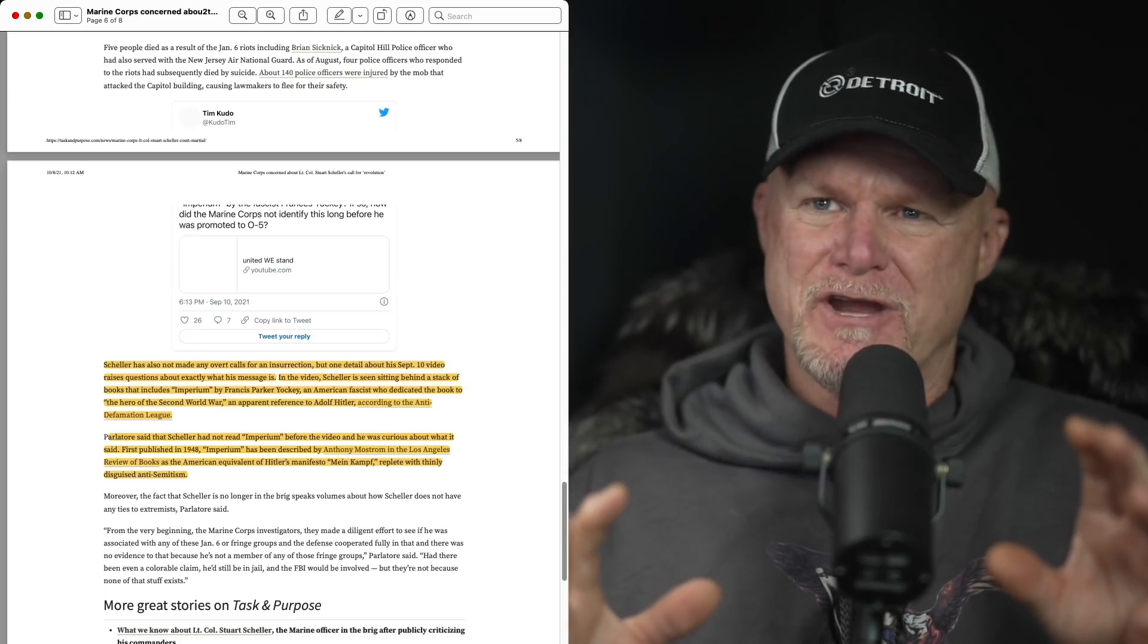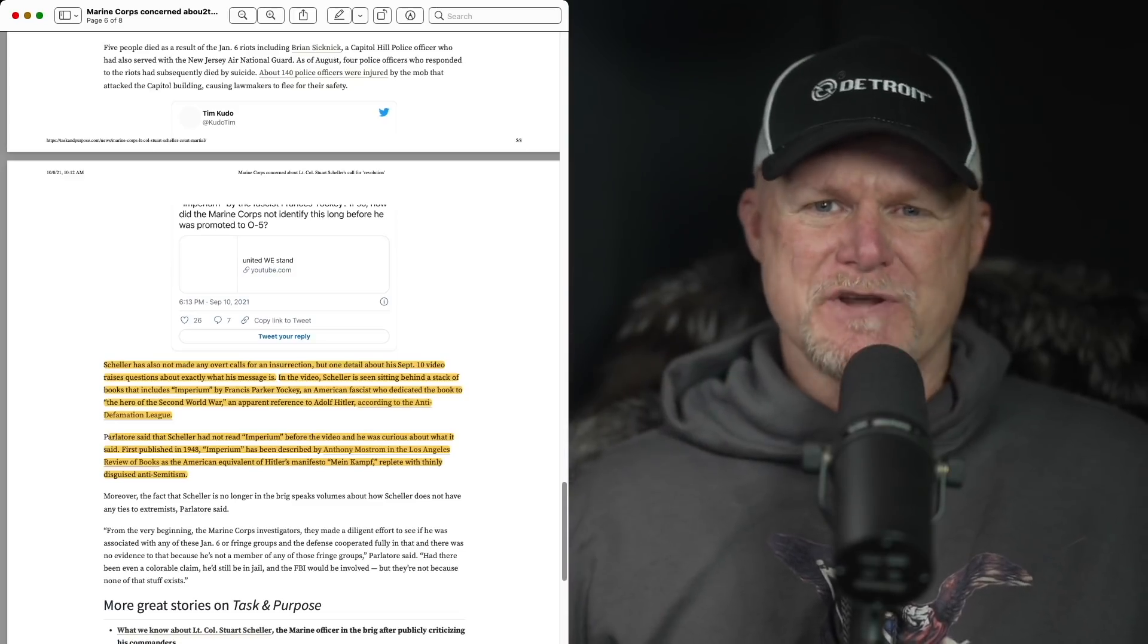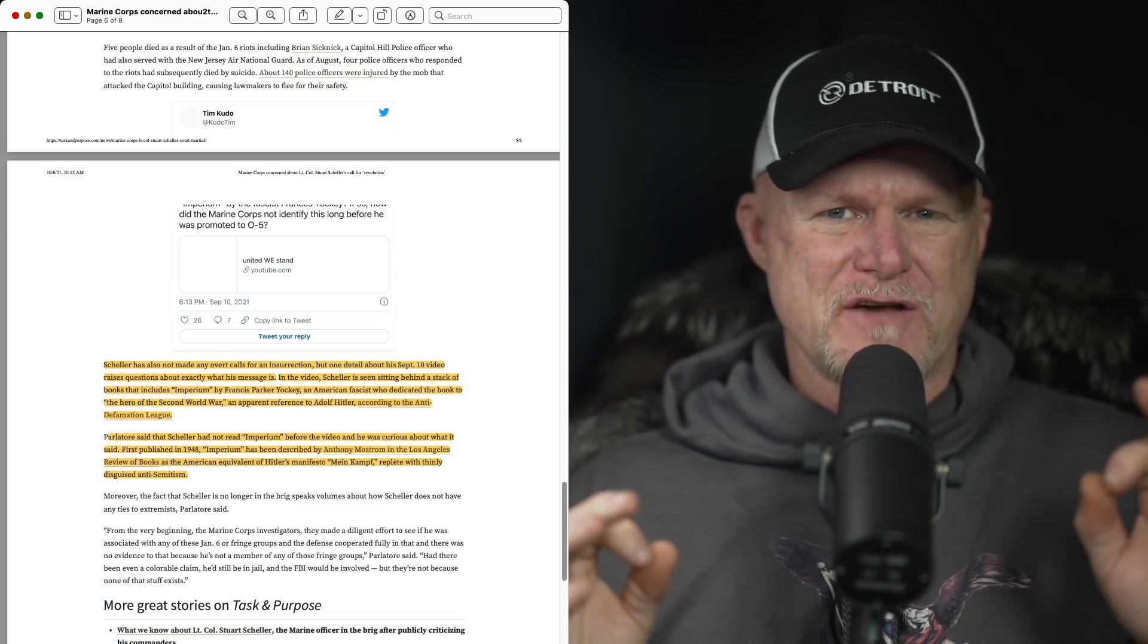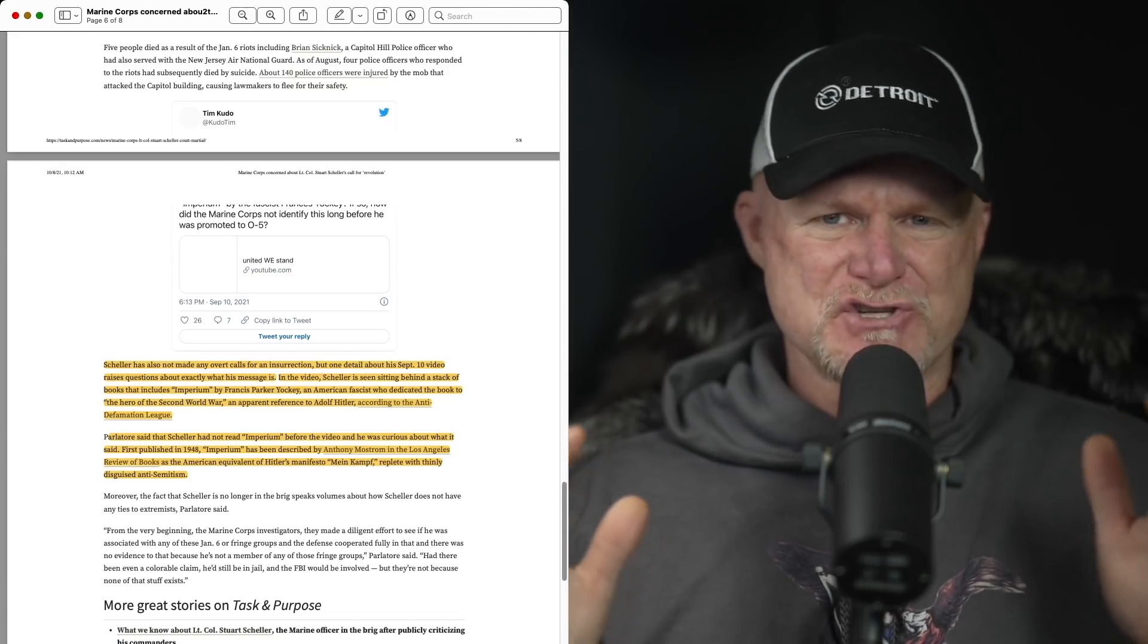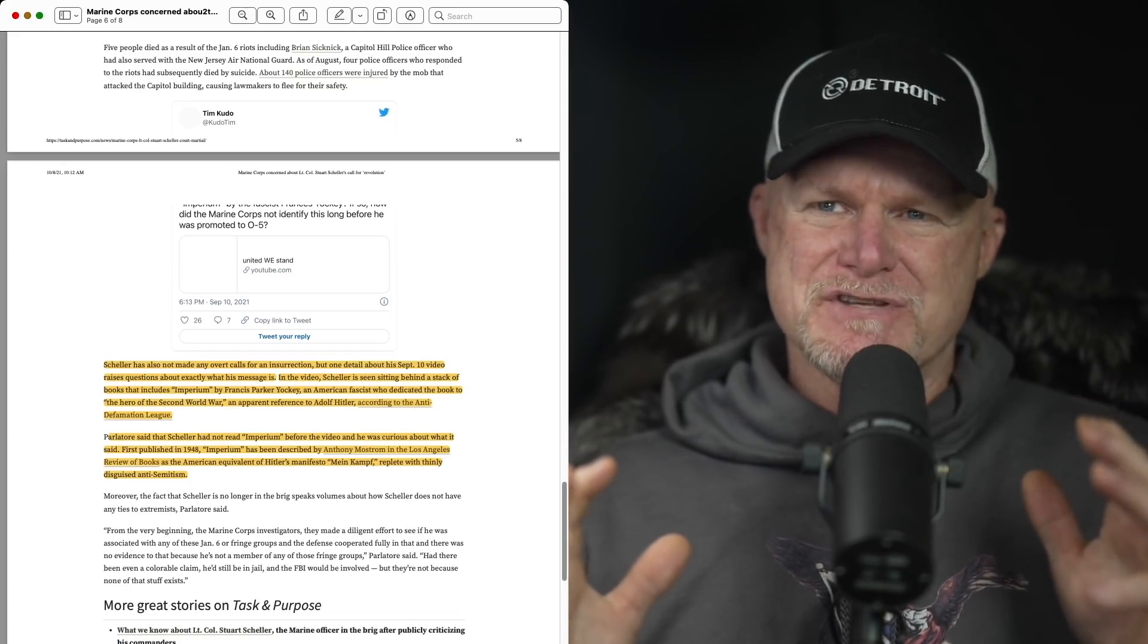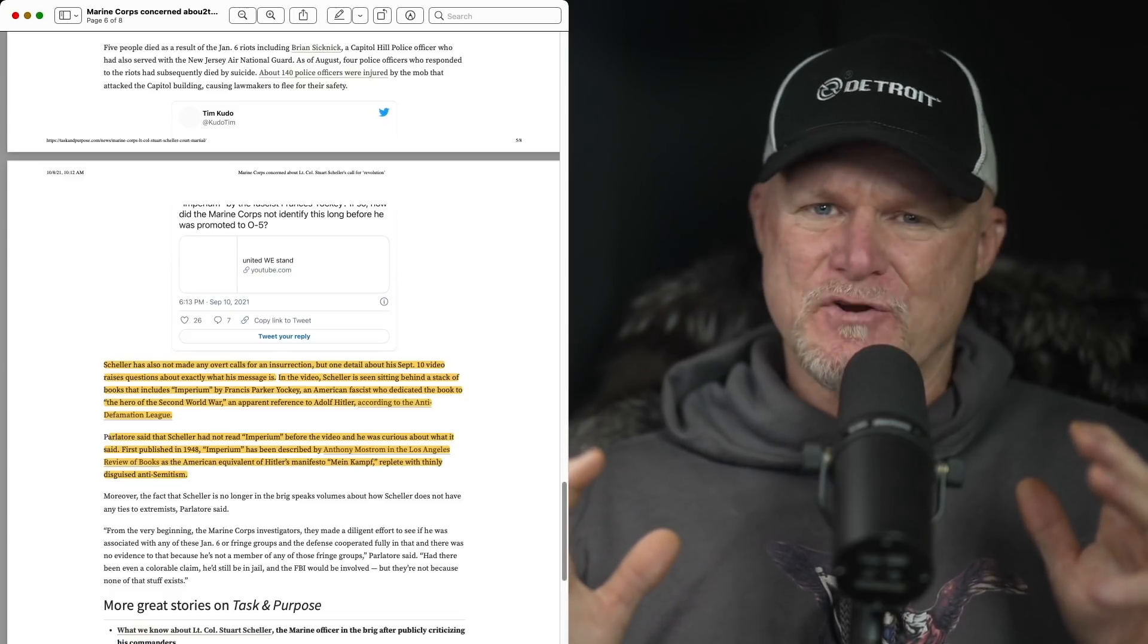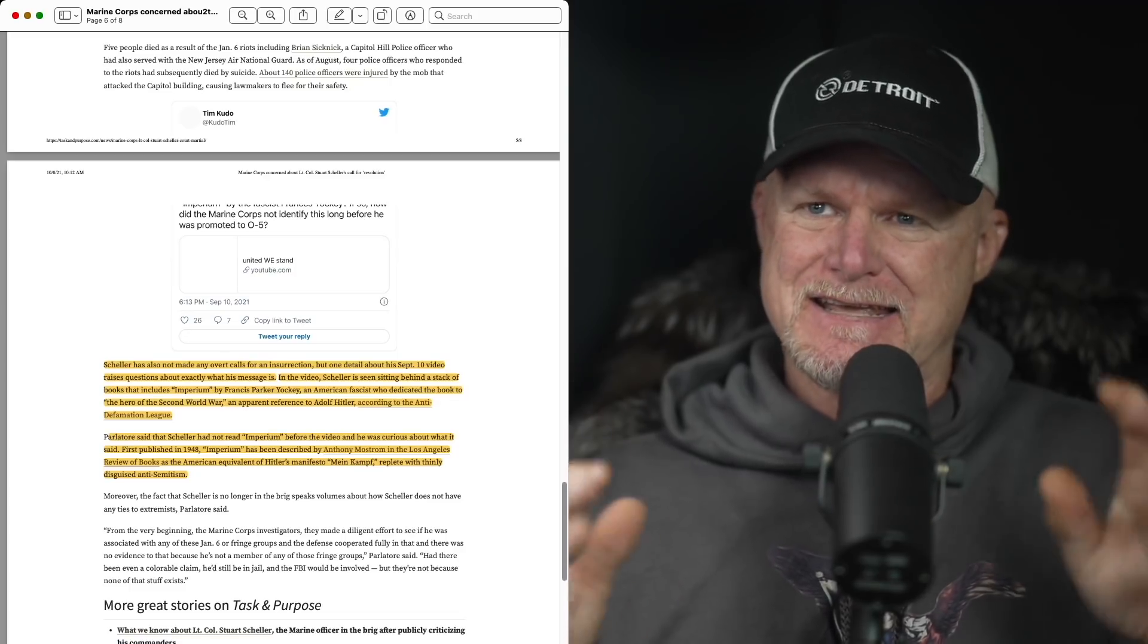I think based on the environment after January 6th, this is going to be looked at harshly. Maybe they'll take it off the table and just, if he agrees to the four charges or six charges he's up against. But the other language, the incites insurrection language, it's tough. That's a tough hurdle to get over based on this reporting and the documents the Marine Corps is presenting.